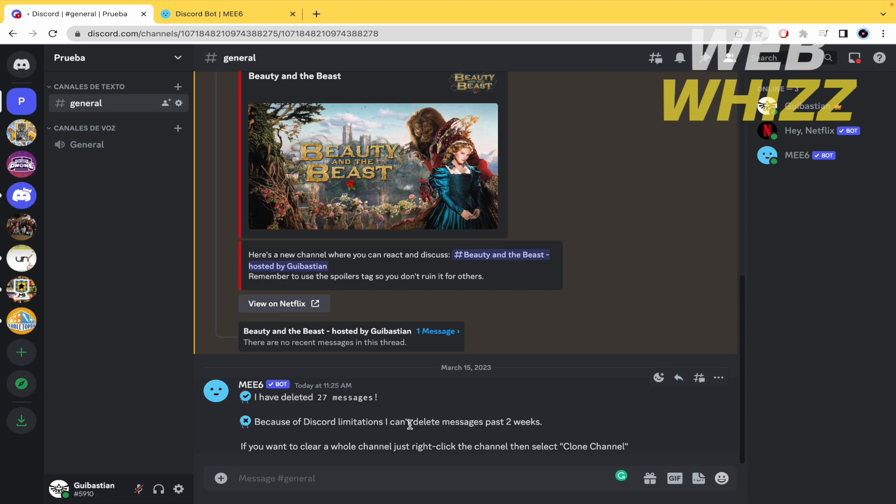And that's it. So this is how you can delete all your messages on Discord. Thanks for watching.